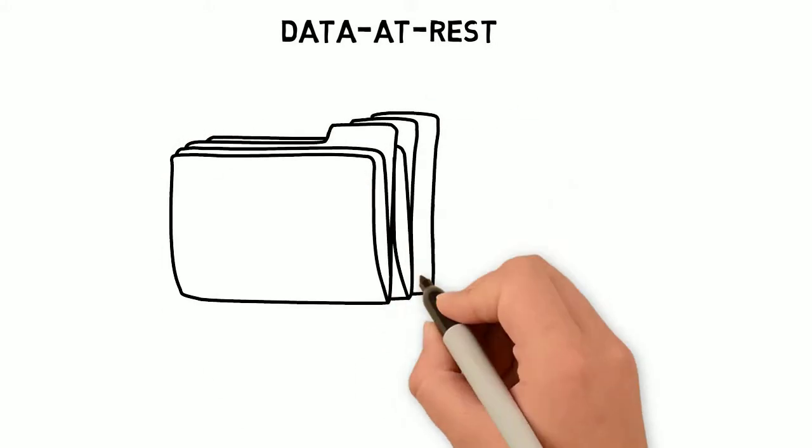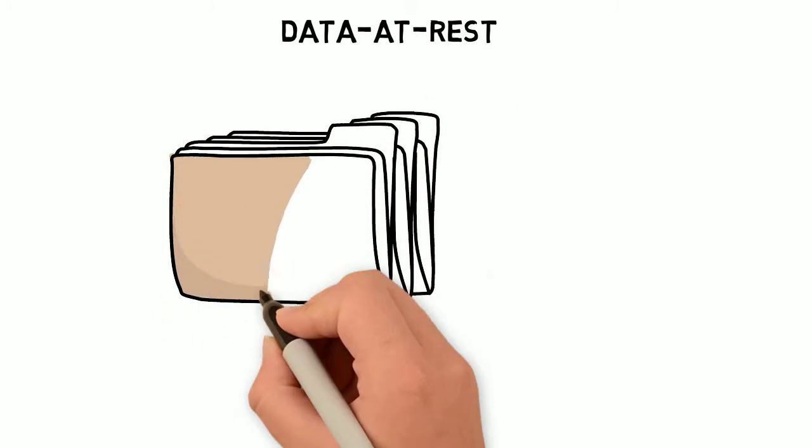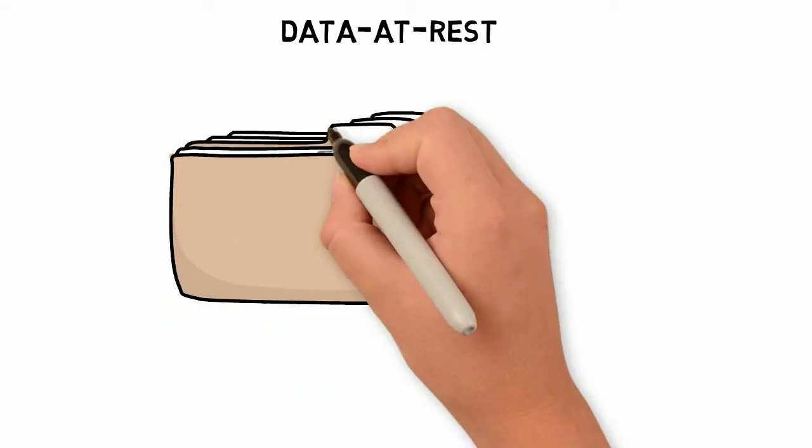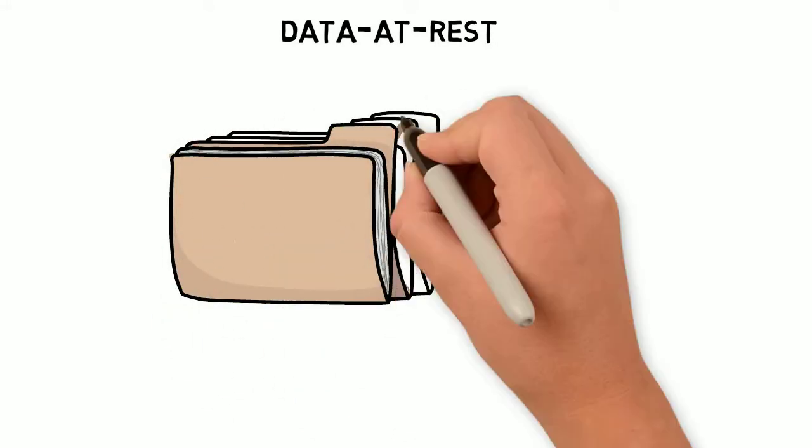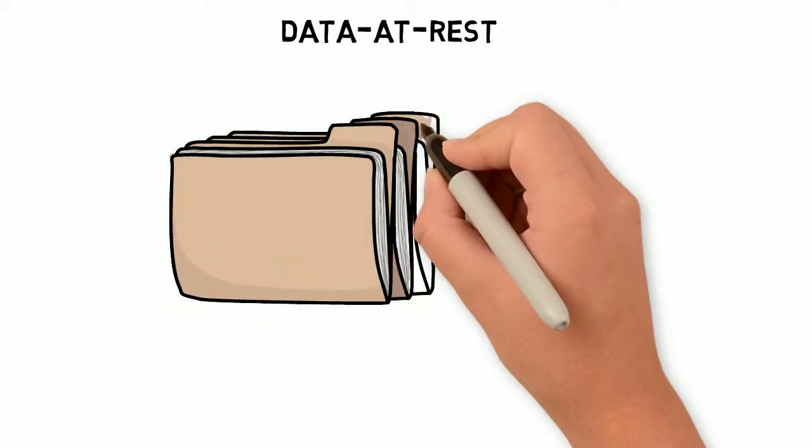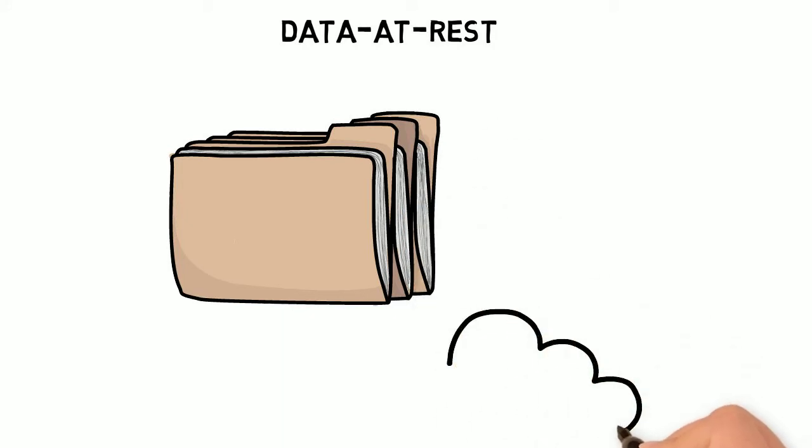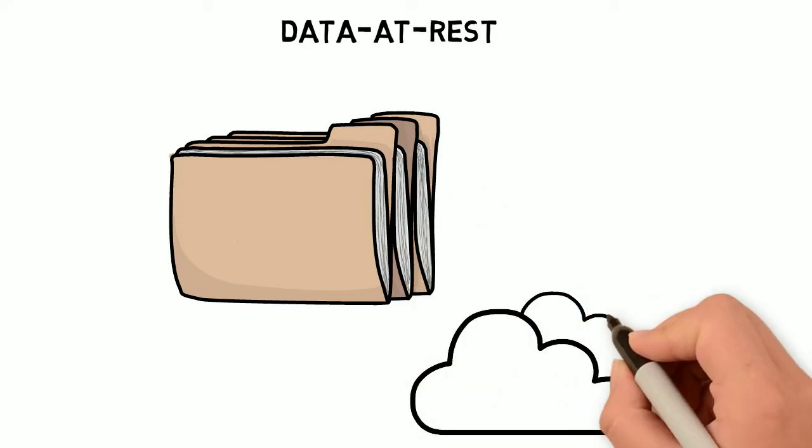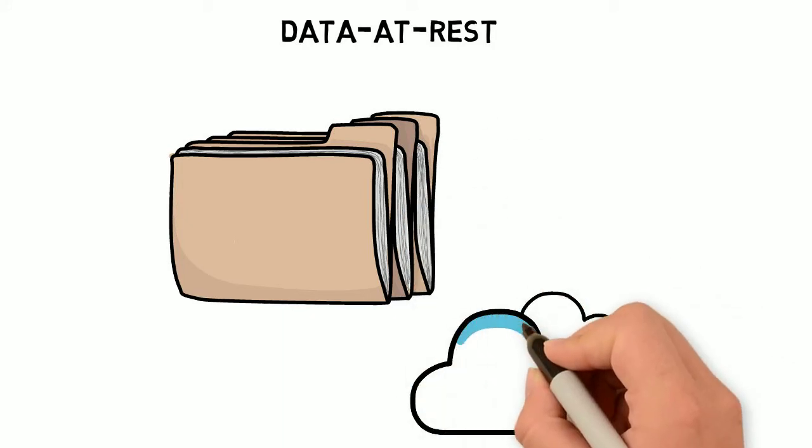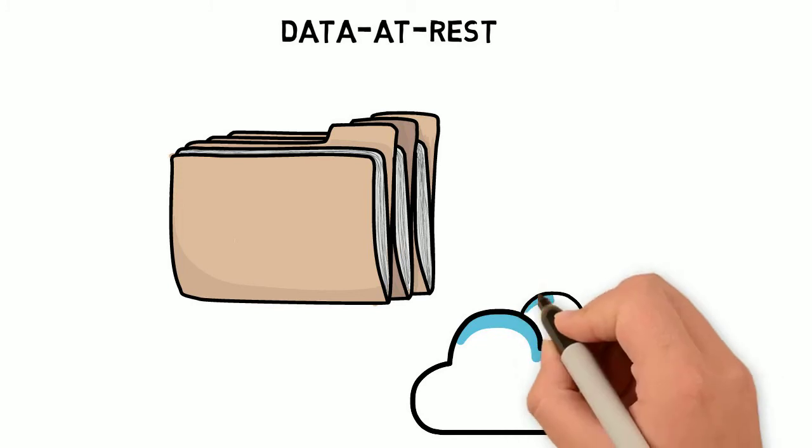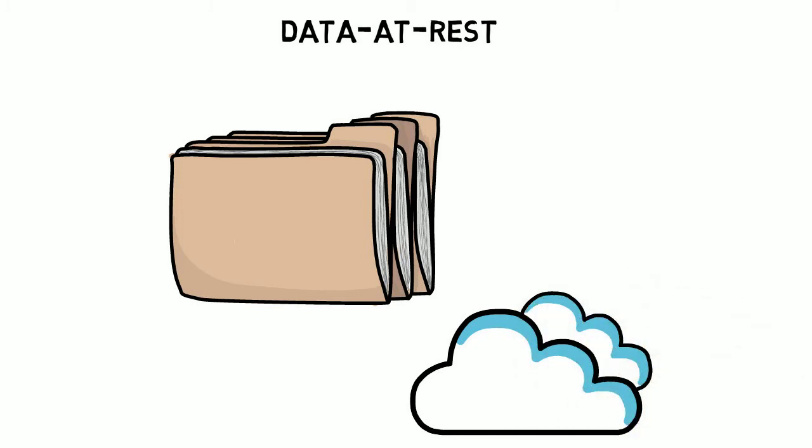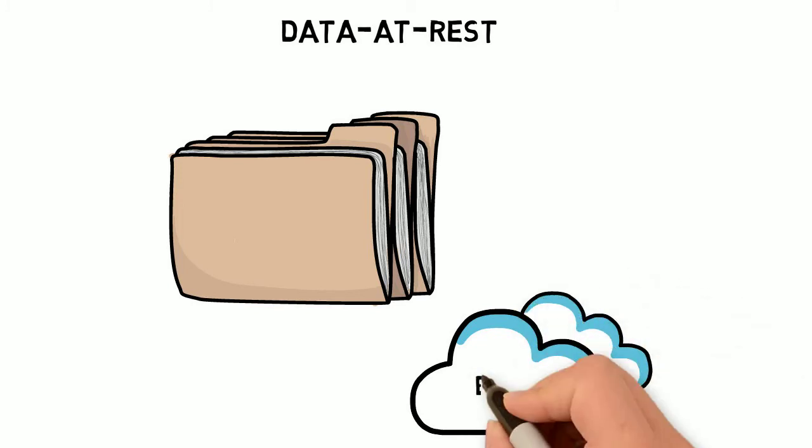Data at rest is data persisted to storage media. Typical examples are direct attach disk drives or backup media. Data at rest is a passive state that is not currently being accessed, updated or processed.